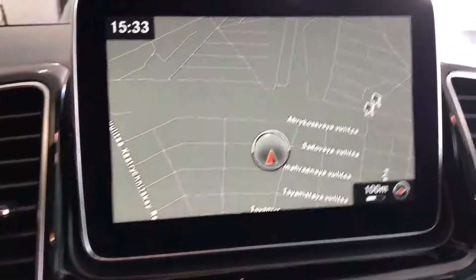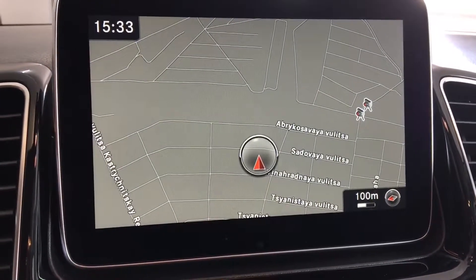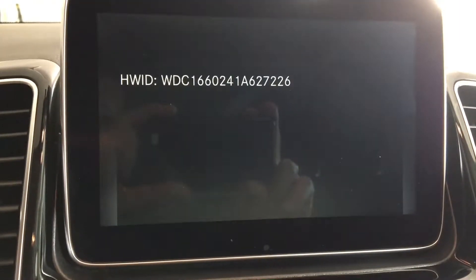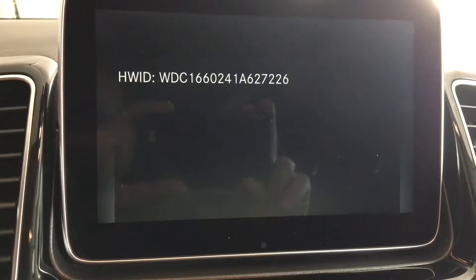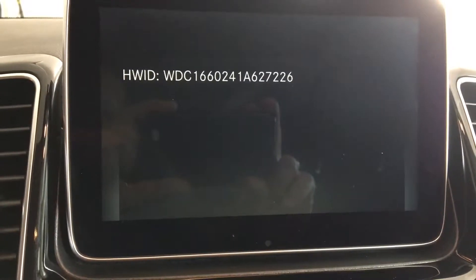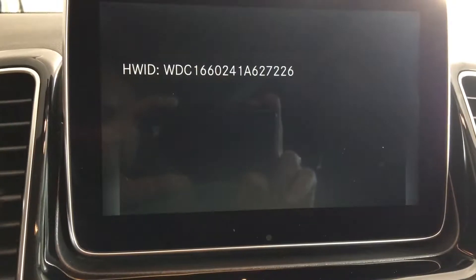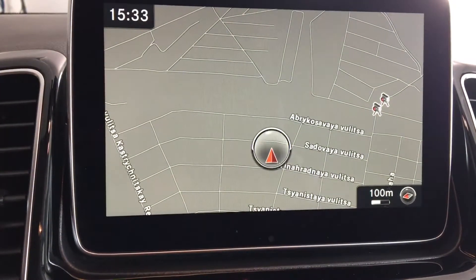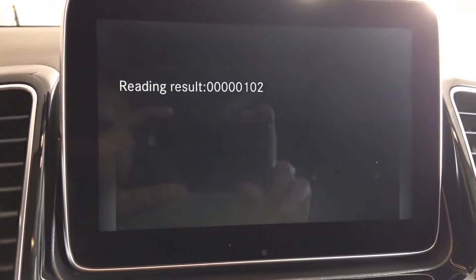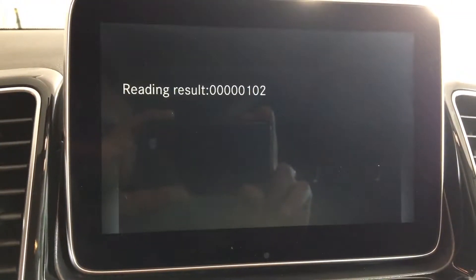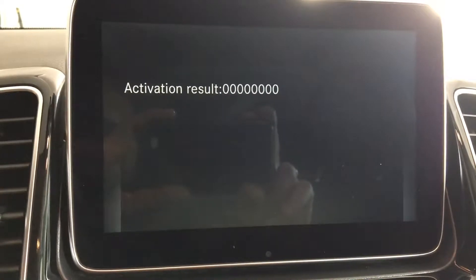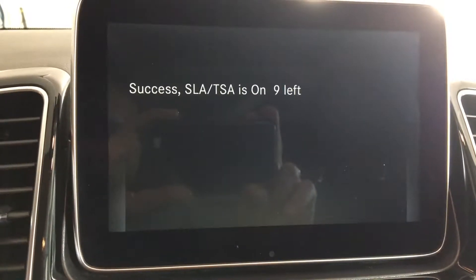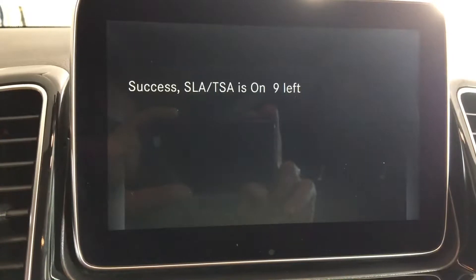And now I will monitor the messages on the COMAND screen. It starts working — this is the VIN number of the car. It starts to work. It's a kind of diagnostic message. The activation finished.